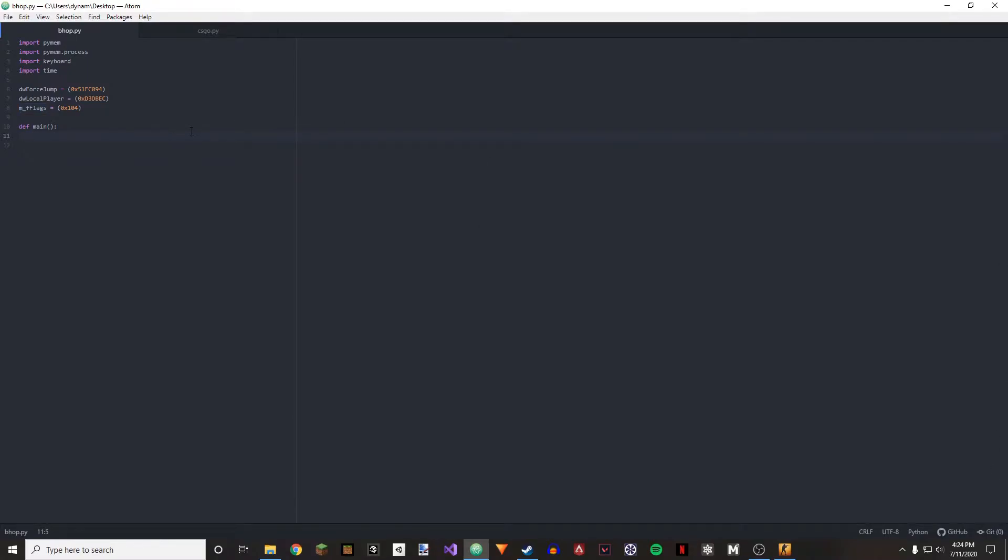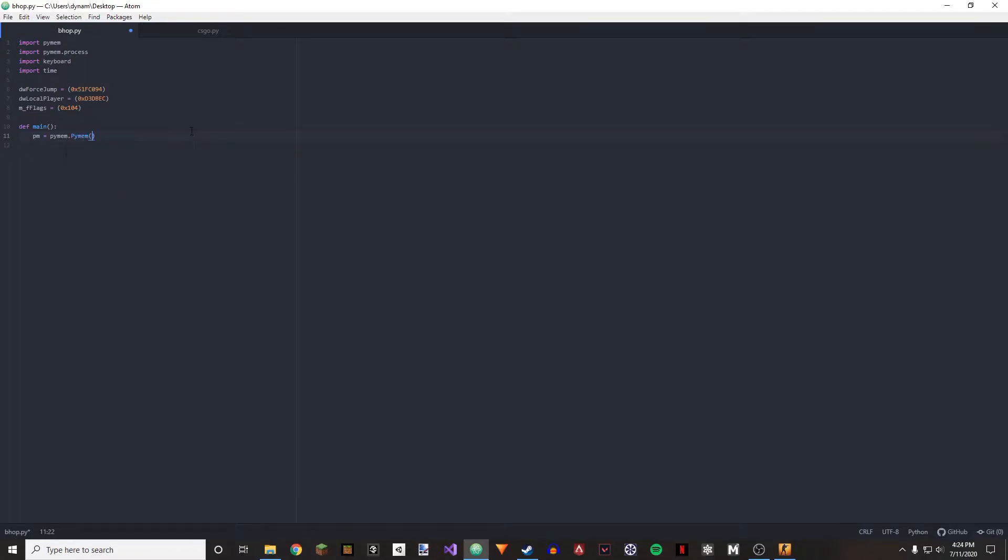Once we have this, we're going to be going and making our PM variable. So that's going to be equal to PyMem.pymem.pymem and then CS:GO.